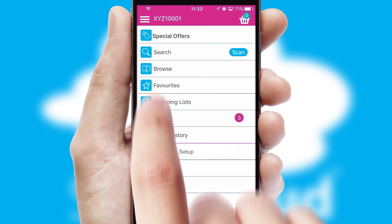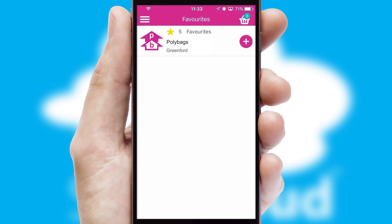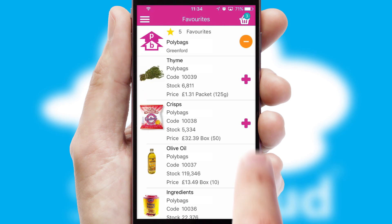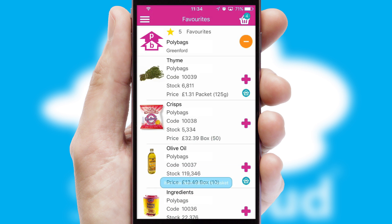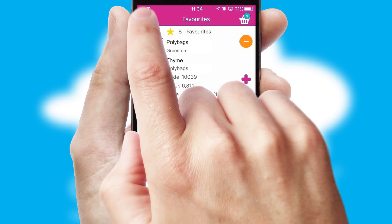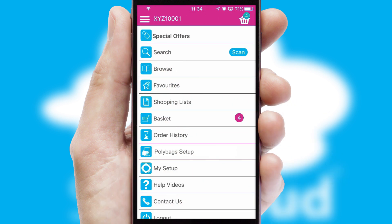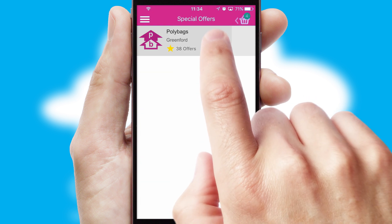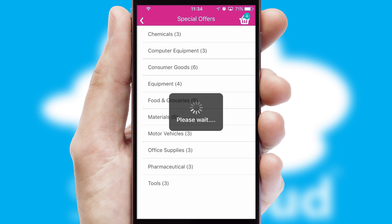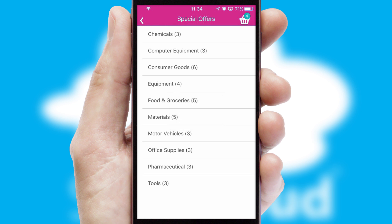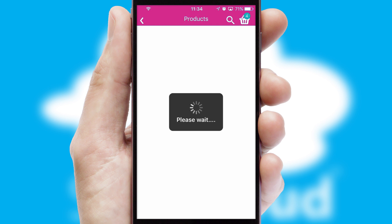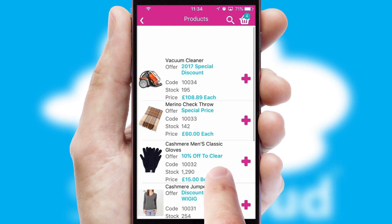Re-ordering regular items is quick and simple, as you can maintain your own list of favorite products. Creating customized special offers is another feature of the application, which can be set up and tailored for individual customers. SwiftCloud has some very powerful promotional features, such as multi-buy and price promotions.